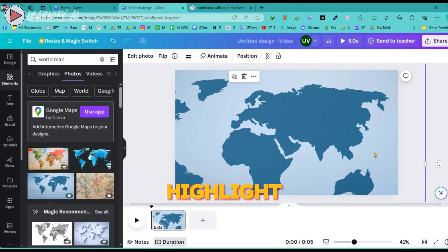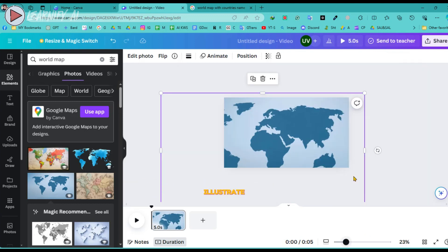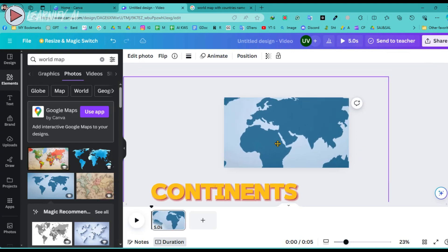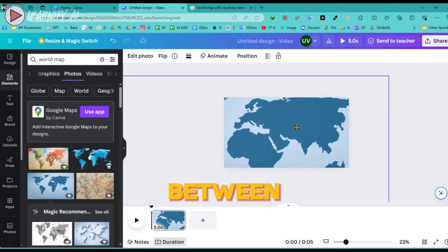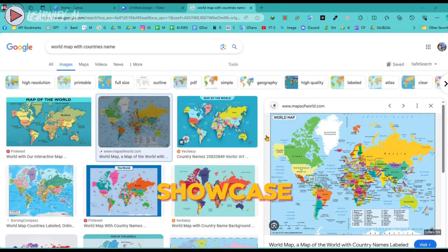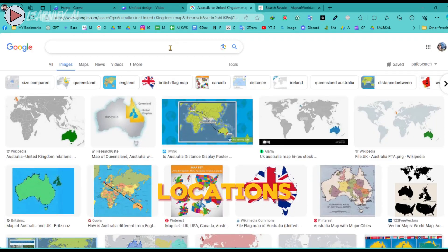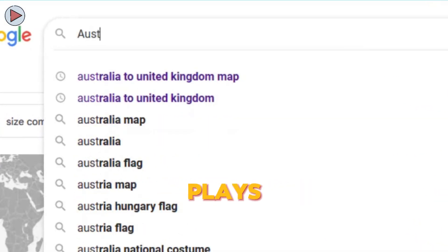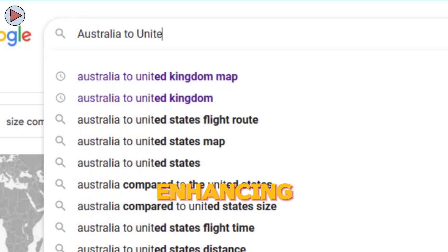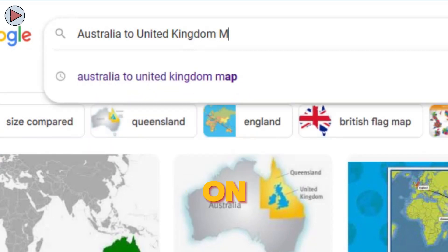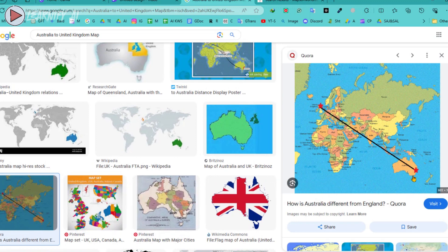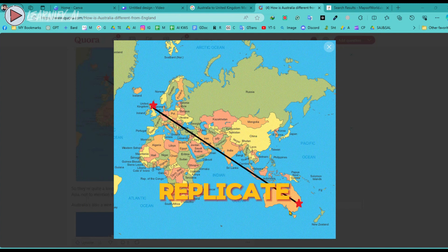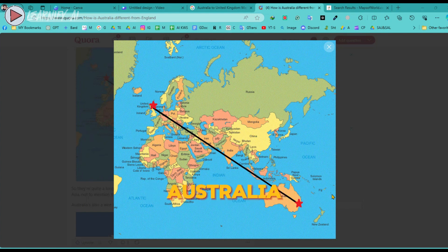Make sure both destinations you want to highlight are clearly visible on the map — this will likely require some fine-tuning of the zoom and positioning. For instance, if the animation is to illustrate a journey from Australia to the United Kingdom, you need to adjust the map so that both continents are well-represented and easily visible. You'll do the same for any other countries or cities you want to showcase, like France and Canada. In this segment, I will demonstrate an animation covering the distance between Australia and the United Kingdom.